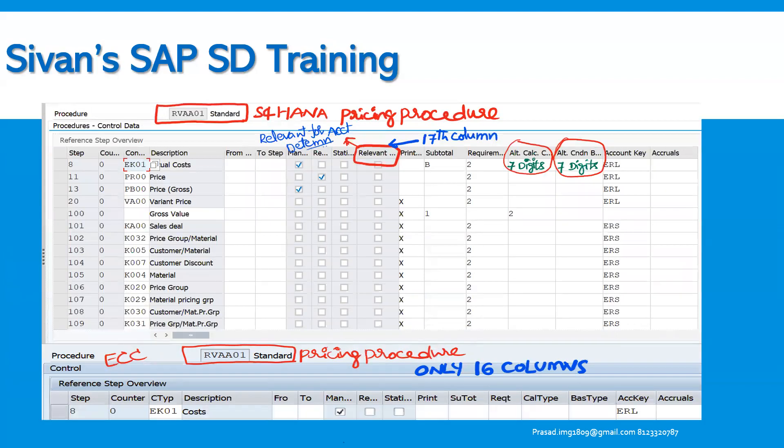In the pricing procedure, we know that in ECC there were around 16 columns, and we have seen the complete field functionalities and how pricing is controlled with respect to each field. In S4 HANA, one more field has been included in those 16 columns — it is now relevant for account determination — making it the 17th column. In this screen you can see that the alternative calculation type, alternative condition base value formulas have been increased from two digits to seven digits, while the new field is 'relevant for account determination.' It is optional, but has been included in the standard pricing procedure.